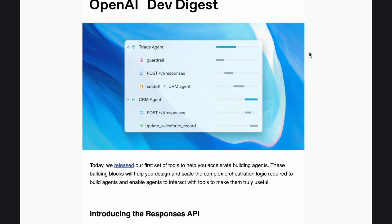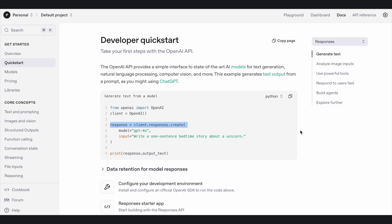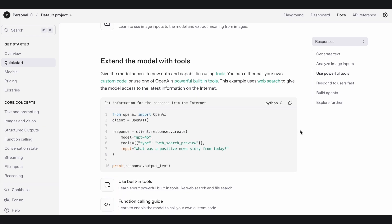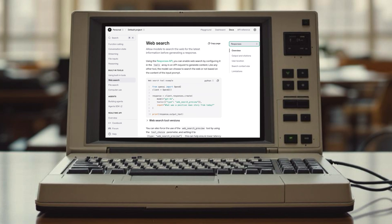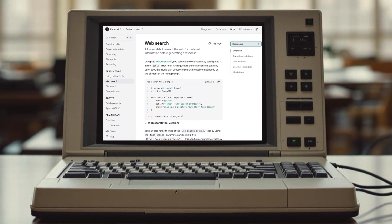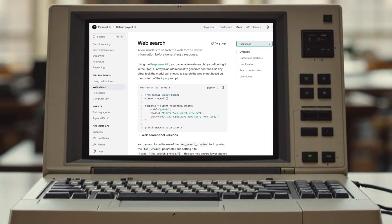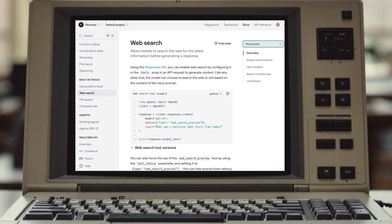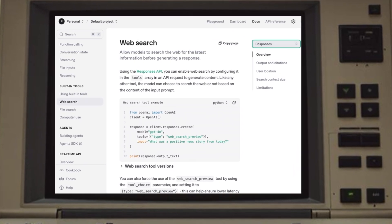OpenAI just launched a major update to its developer platform. The Chat Completion API now includes models with web search capabilities. They also introduced the Responses API, which enables built-in tool calls like web and file search. This means models can now retrieve real-time information without relying on external tools. In this video, I'm going to show you how to make web search-enabled API calls to both the Chat Completion and Responses APIs. And if you stick around until the end, I'll show you a trick to call web search-enabled DeepSeek R1 models through the OpenAI API.